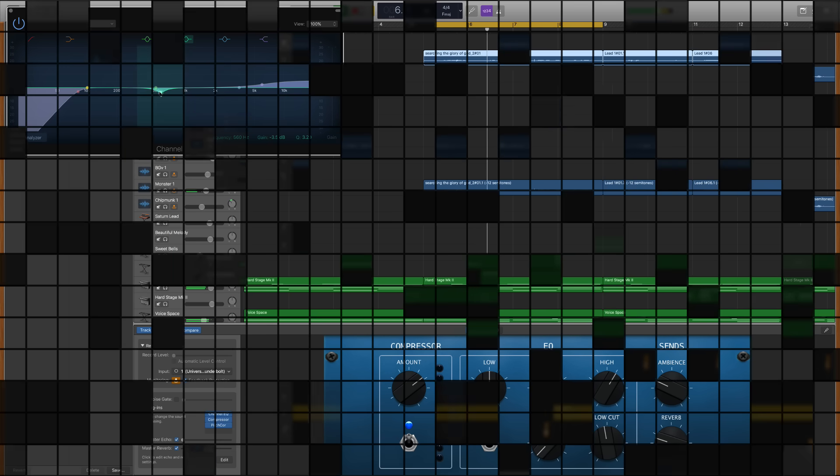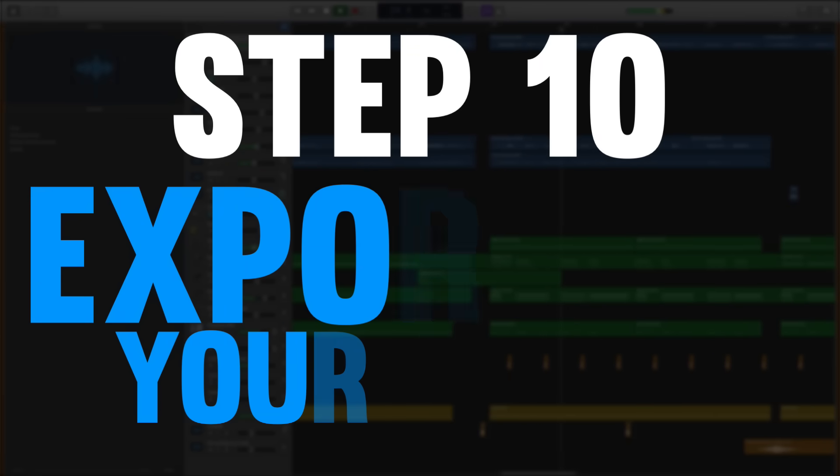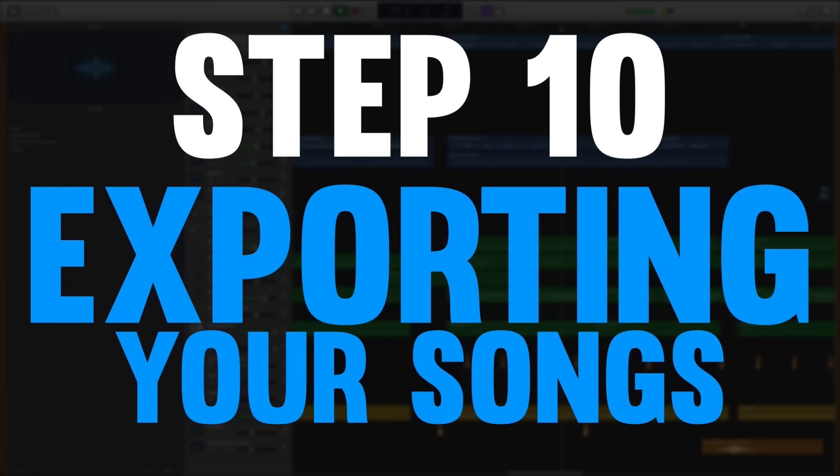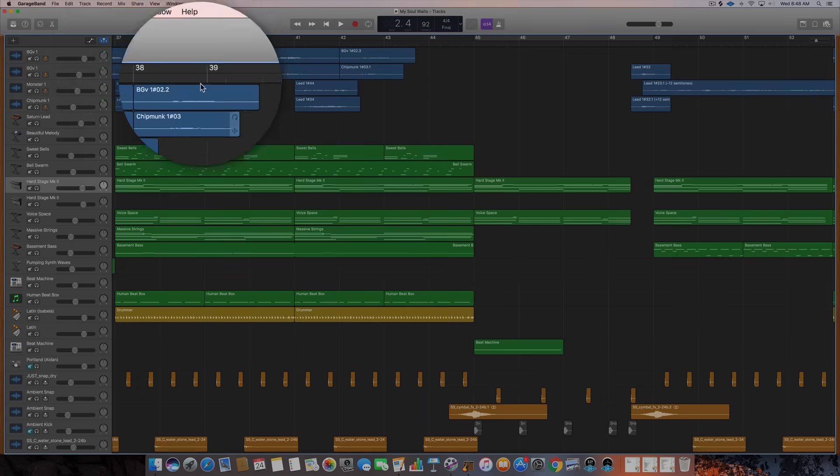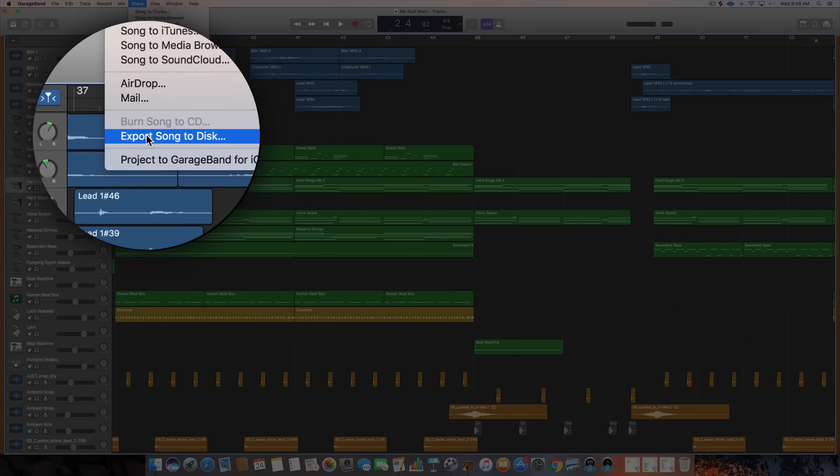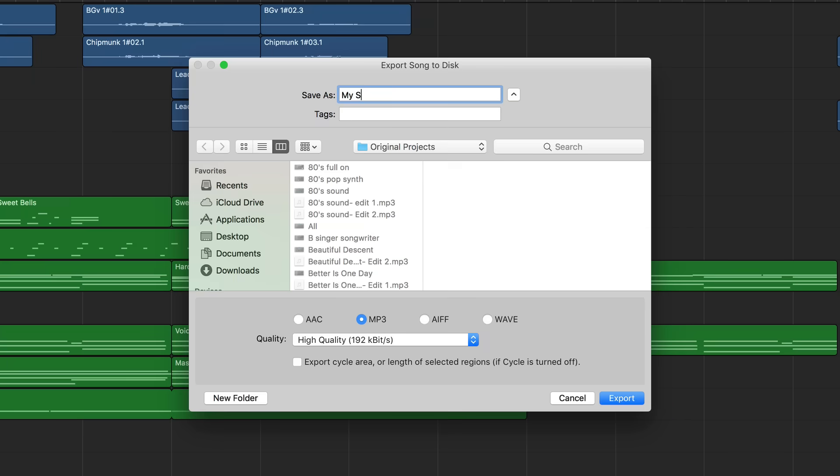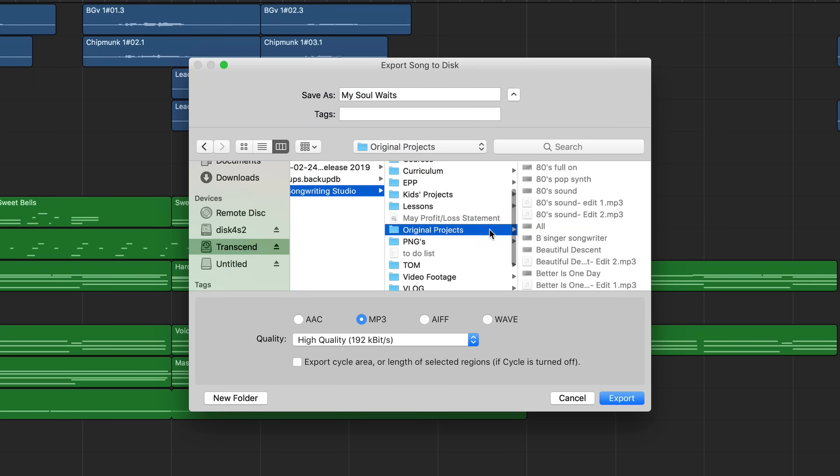And that my friends brings us to our tenth and final step which is how to export and share your songs. All you need to do is hit the share menu and then select export song to disc. So you'll name your track then select where you want it to be exported to and then choose your file type.